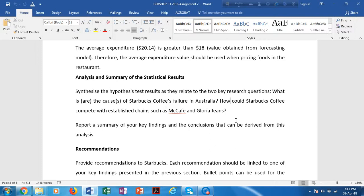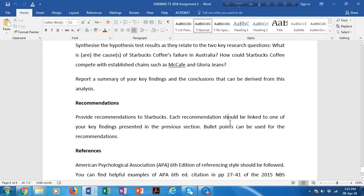In the recommendations section, provide recommendations to Starbucks. Keep in mind that each recommendation must be linked to one of your results — don't recommend anything that has not been examined and found in your statistical tests. I have seen students recommend things like expanding the market or shutting down outlets — if you did not test those, do not recommend them. Each recommendation should be based on one of your findings.